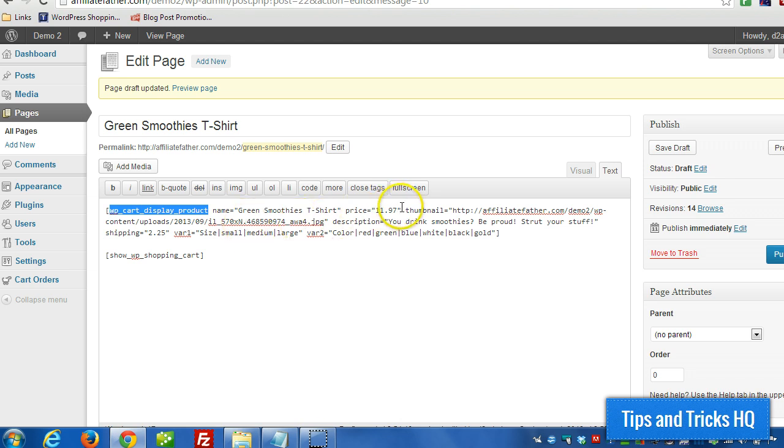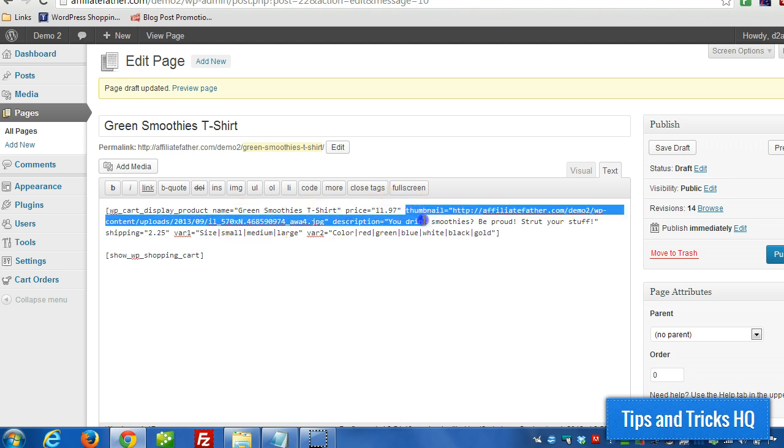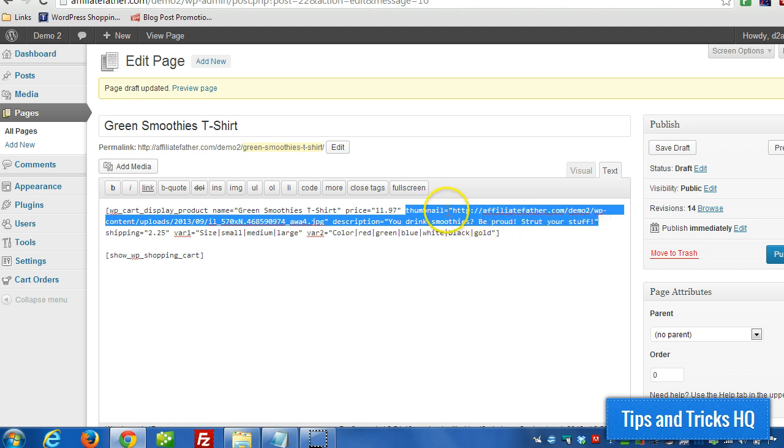And the only difference being, you can pass in a thumbnail and a description. And when you add those, it's going to generate an attractive looking product display box for us.